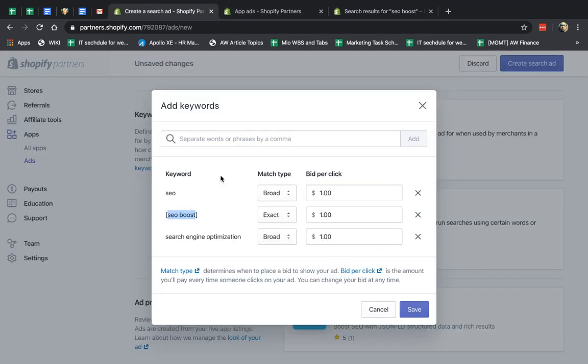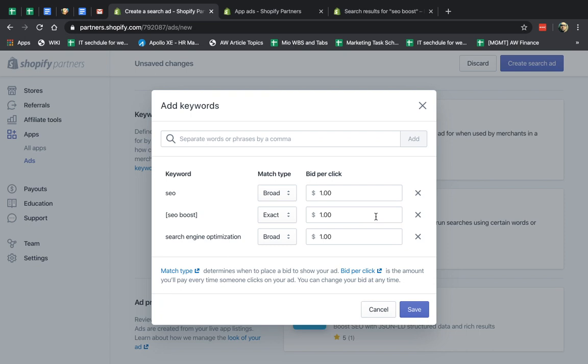The next thing you want to do is specify the actual per-click payment, how much you want to pay if someone actually clicks on your ad for this specific keyword. So what Shopify does is obviously there's competition between advertisers and there's relevance and things like that, but whatever you specify here is going to be how much you pay.